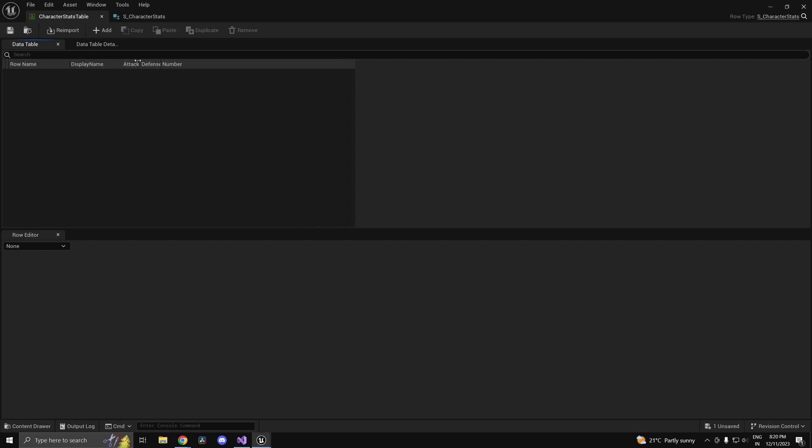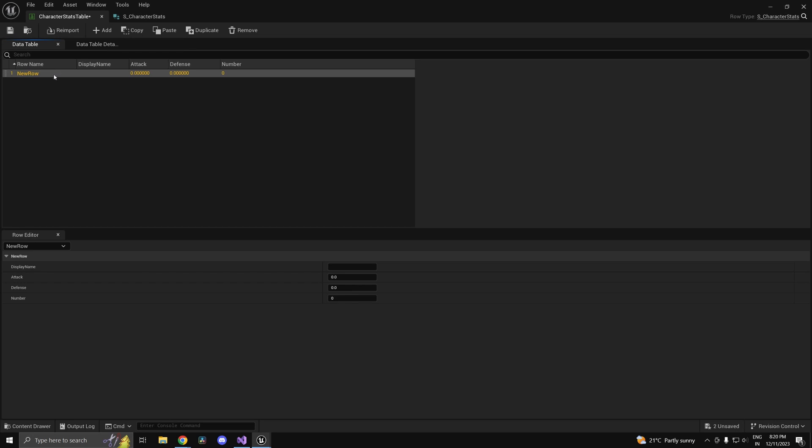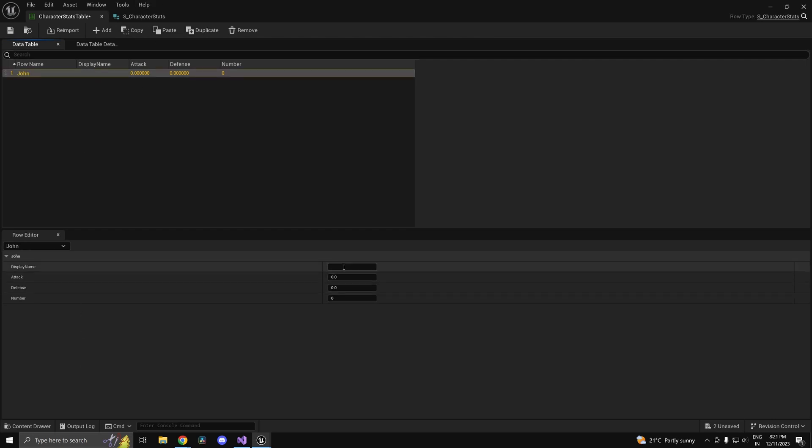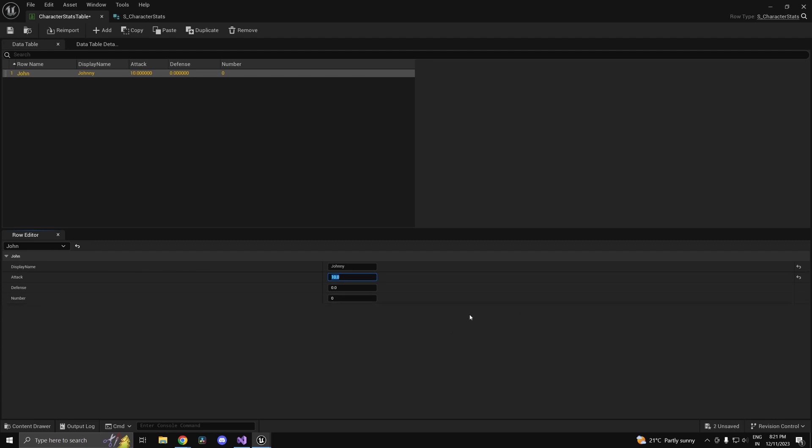Using these attributes you can add as many characters as you want. Let's say I add a character, let's call him john. For display name let's call him johnny maybe, and attack let's say it's 10, defense is 2, and his number is 7.